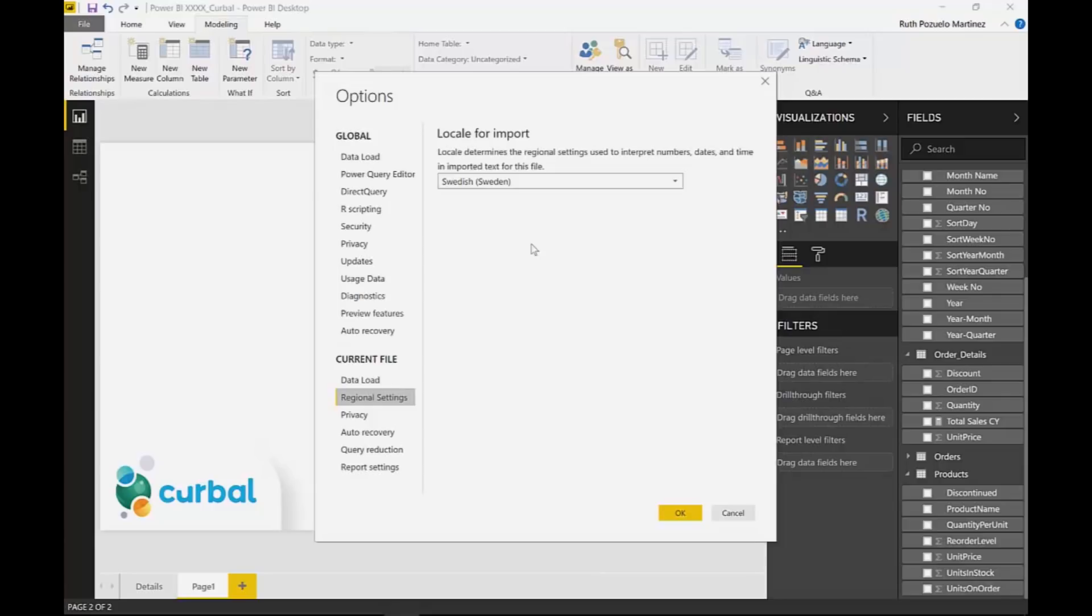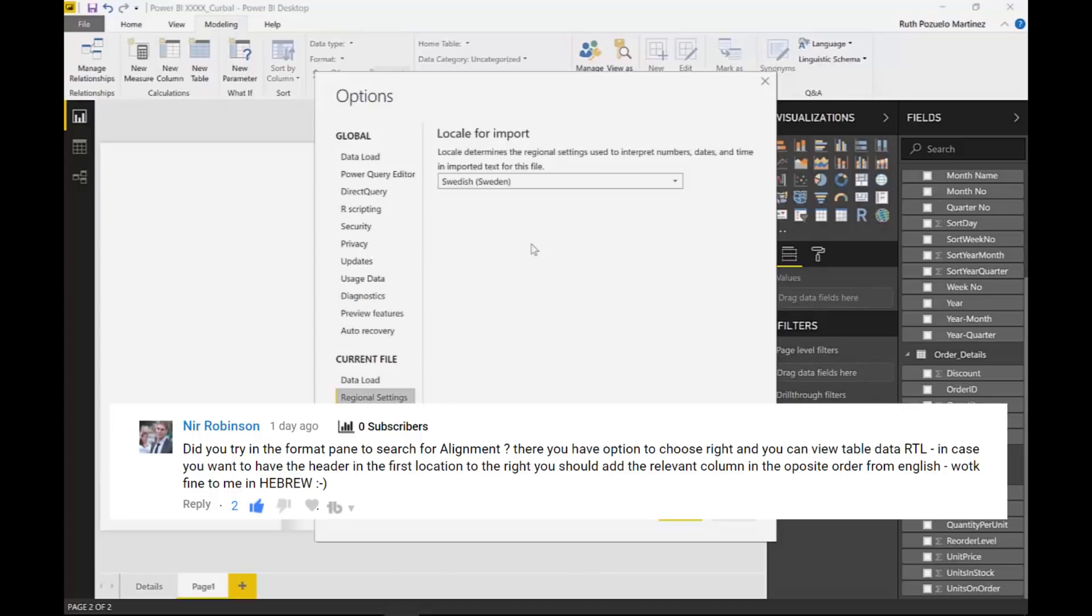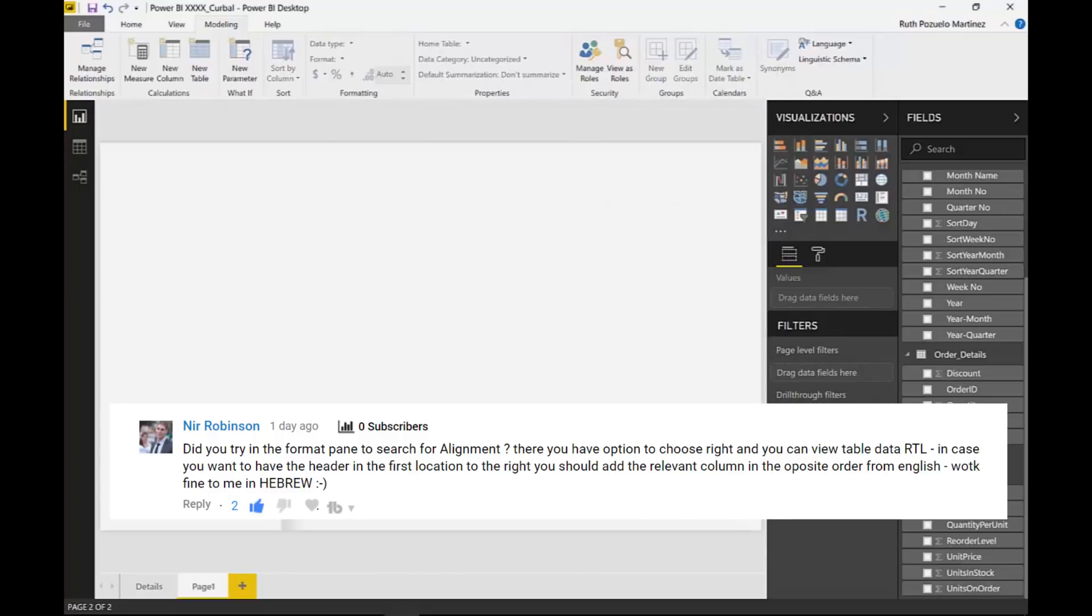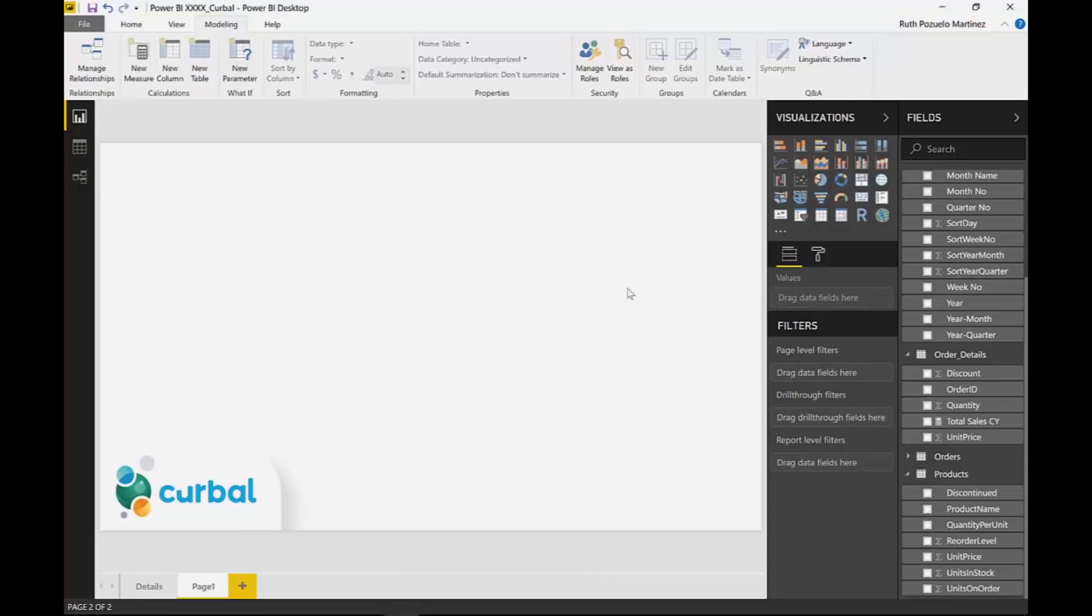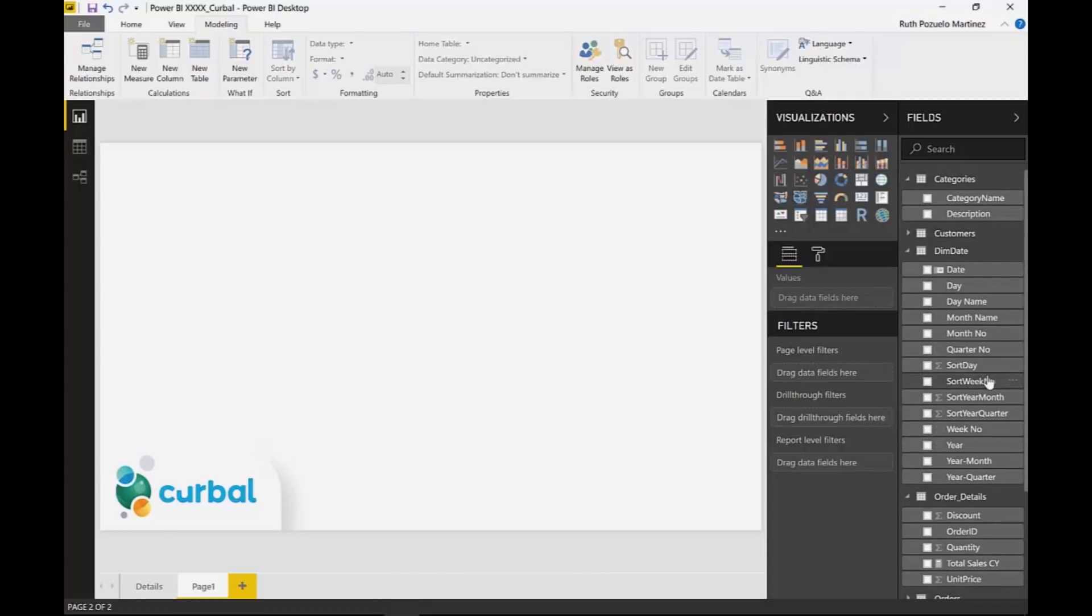I got a question and because I haven't worked with any country where they actually need this right to left, I didn't know the answer. But it was very nice to answer and I want to show you in case there are others that also need this.